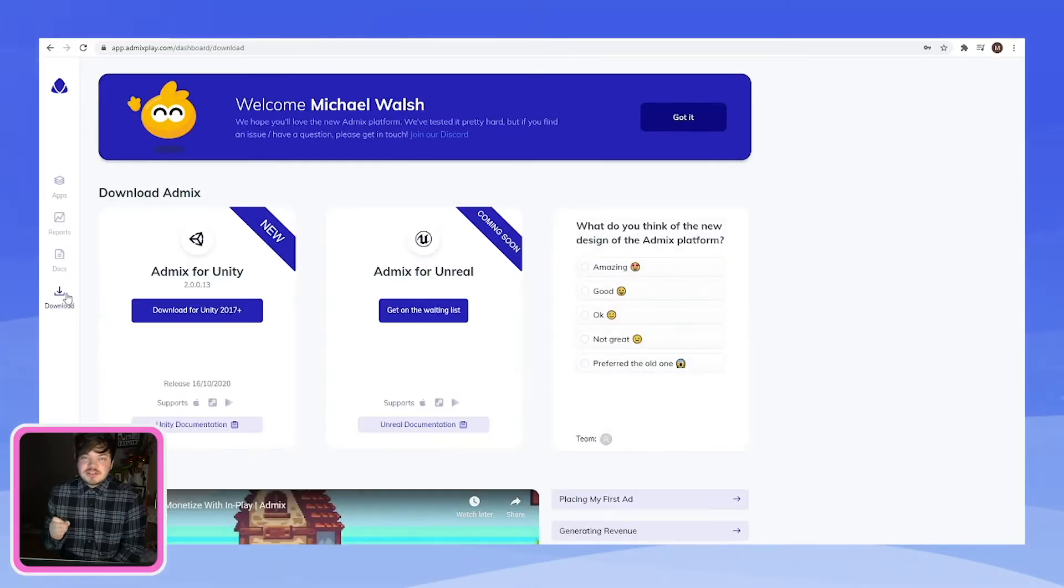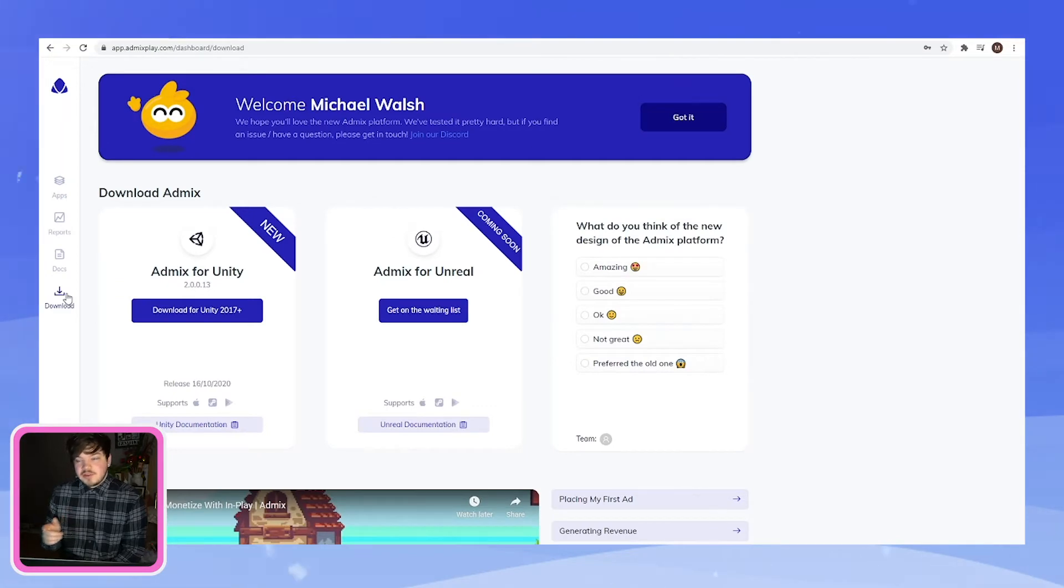Now before you select what version you want, make sure you have either Unreal Engine or Unity open. Double check you have a supported version of the engine and update if you have to. I'm going to be using Unity version 2019.4, which is fully supported.